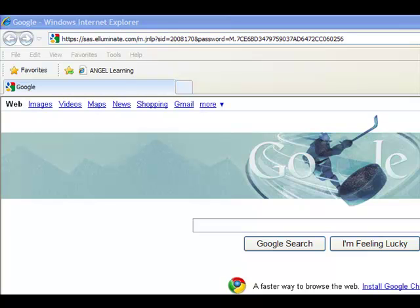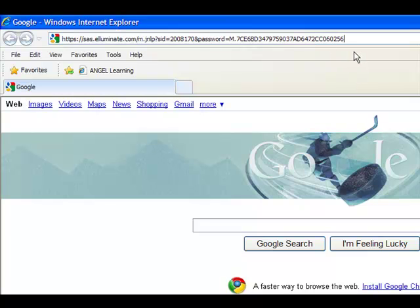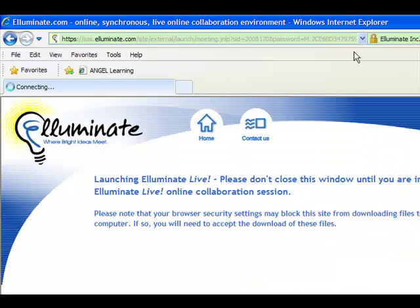Somehow or another, I'm going to get a link to you. You will click on that link, and it will take you to the Illuminate site. Here, I happen to have pasted it in, but you'll just have to click on a link, probably in your email.